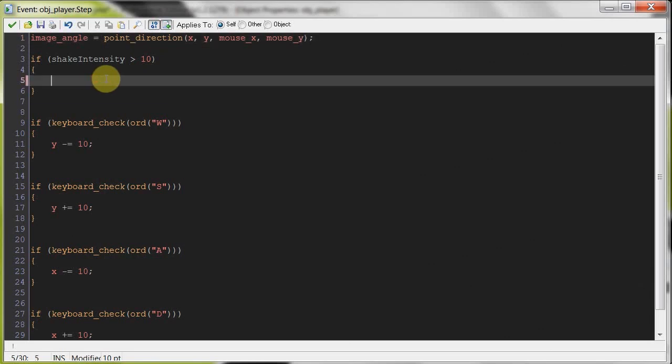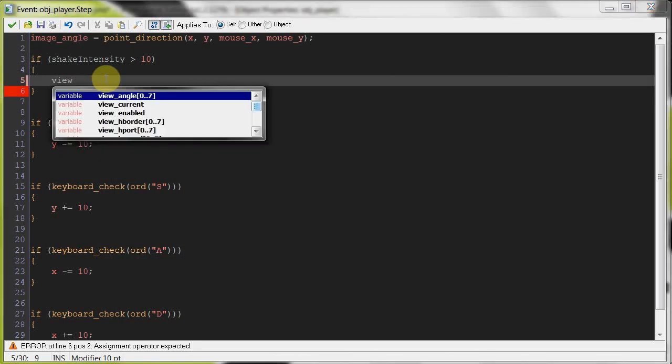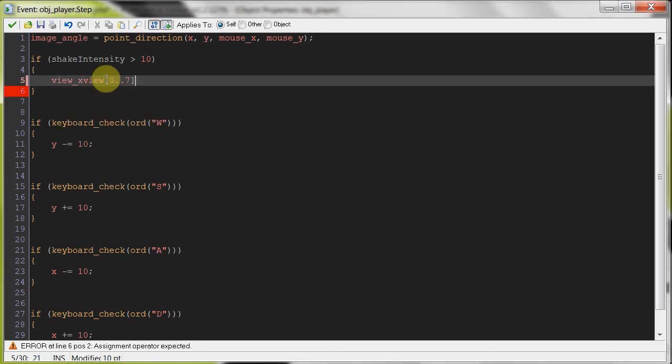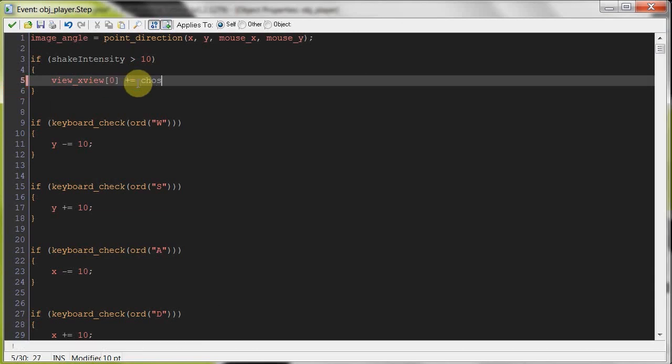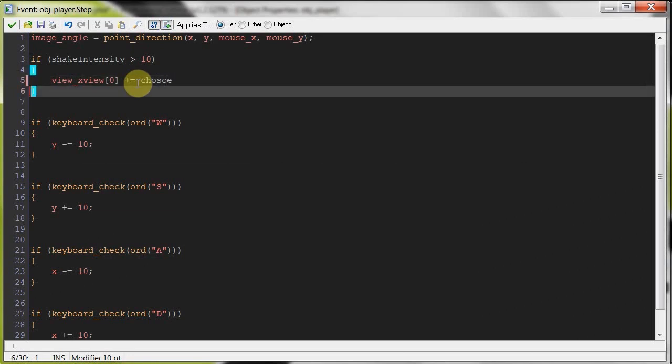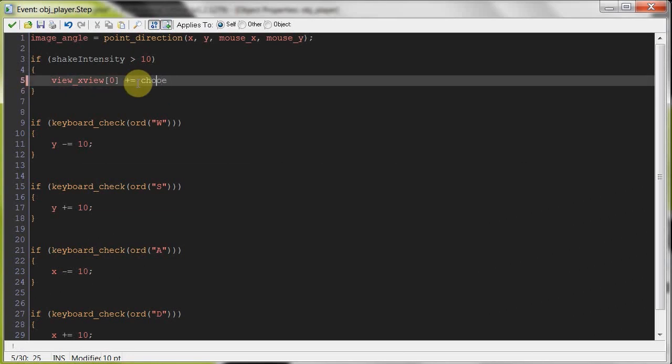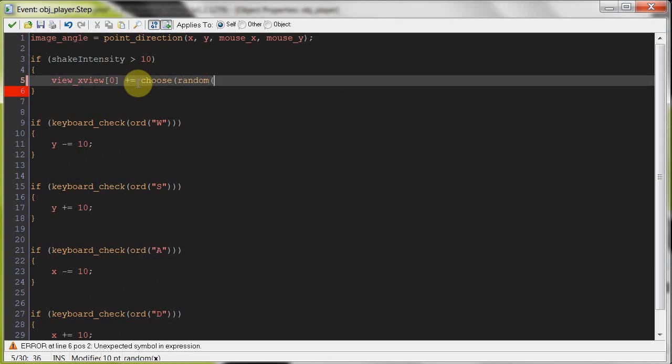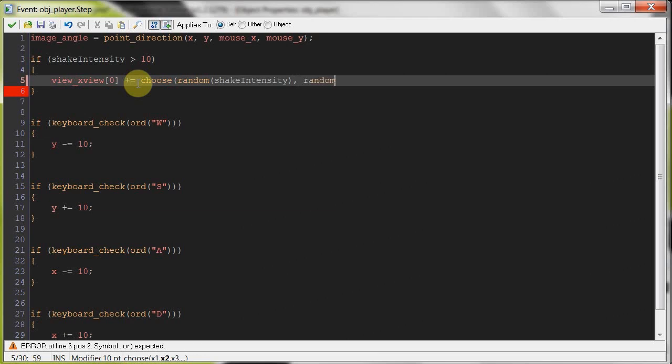So firstly, we're going to move the x coordinates of the view. So we say view_xview and it's number zero. Plus equals choose. So it's going to choose one of these. And we say random, and here we're going to put shake intensity. Close that. And then random again, and negative shake intensity.